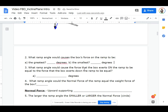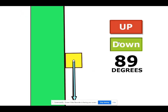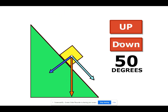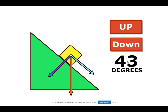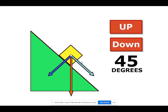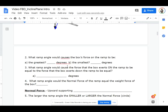Which ramp angle would cause the force that the box exerts on the ramp to be equal to the force that the box exerts down the ramp? Which ramp angle would make the parallel and perpendicular components the same? The component down the ramp and on the ramp are equal when it's 45 degrees. So the answer: which ramp angle causes the force on the ramp to equal the force down the ramp? 45 degrees.